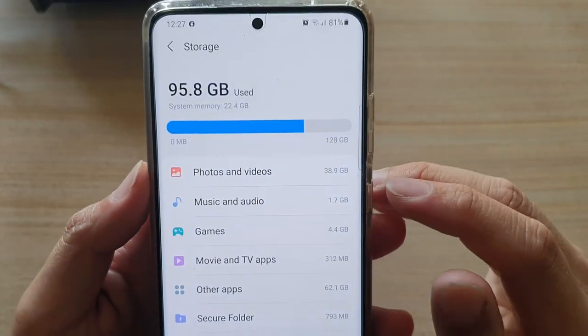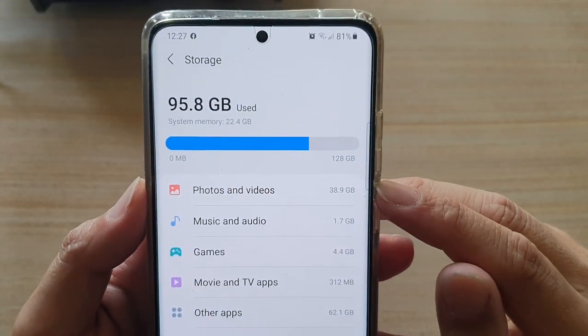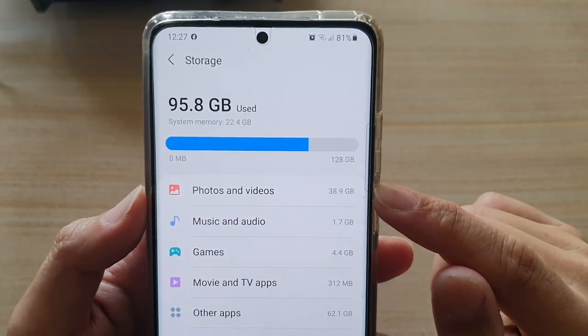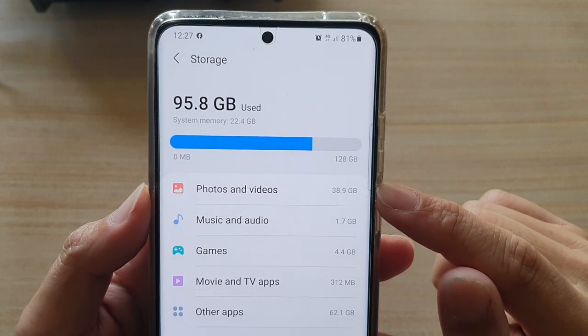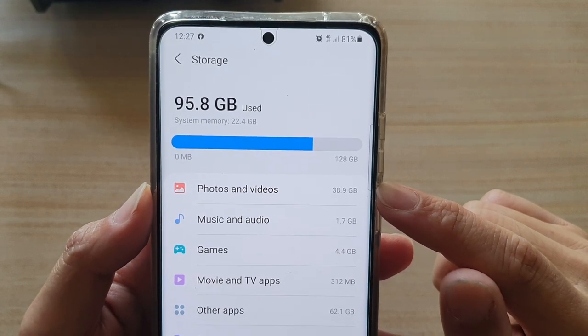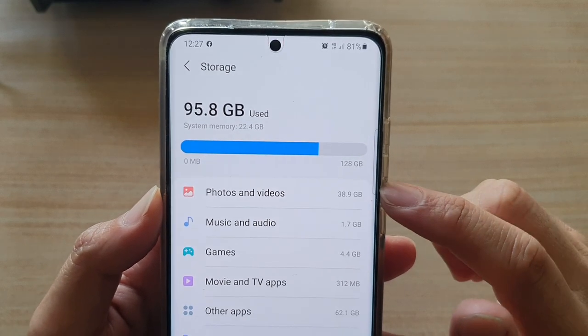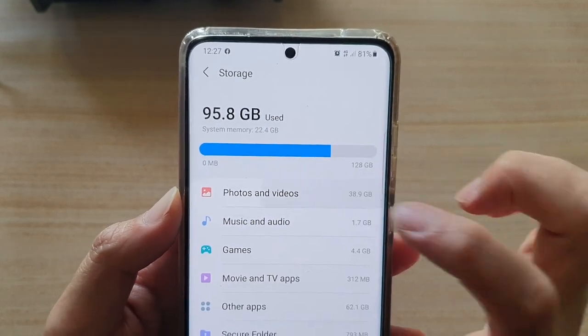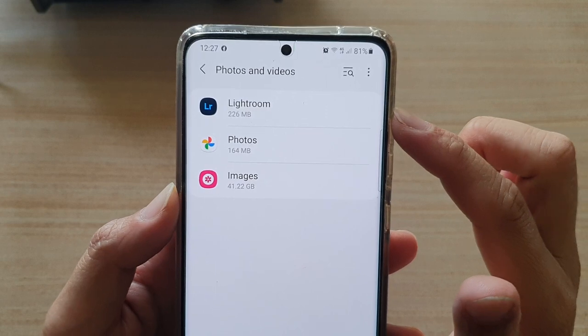Now in here, you can see it says that I have used up 38.9 gigabytes of storage space. And if you tap on that, it will give you a breakdown.